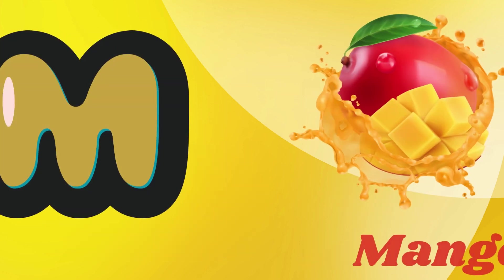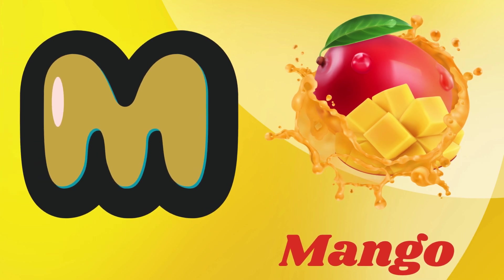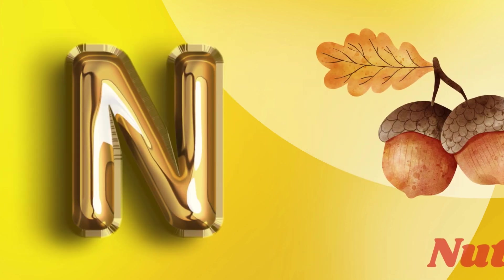Now I know my ABCs, next time won't you see what I mean?